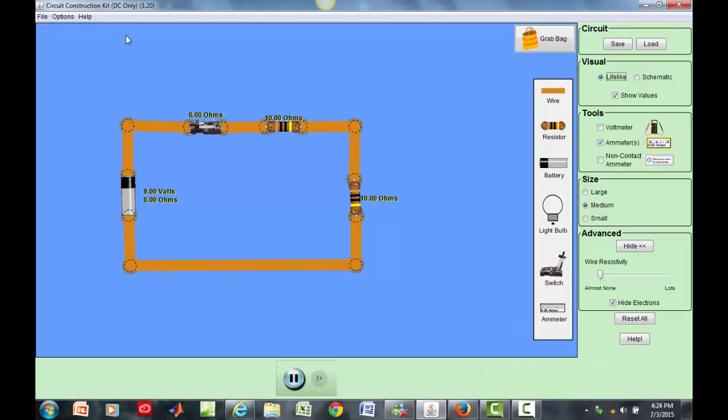Hello Dr. J here. I again downloaded the circuit construction kit DC only from PhET.colorado.edu and this final PhET simulation will talk about or give you a general idea of schematics.